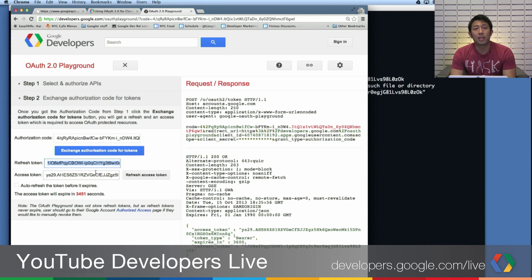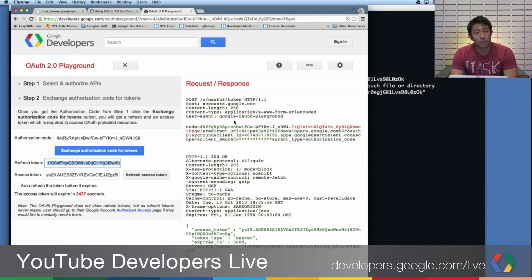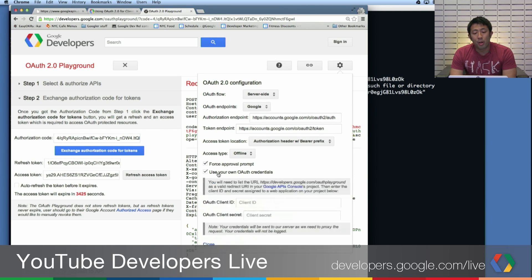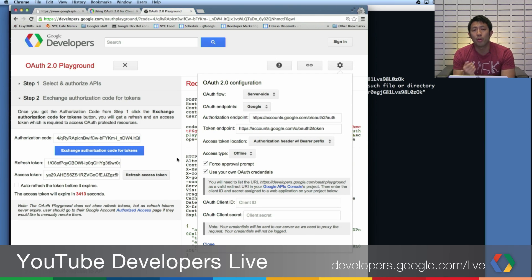You save the refresh token and you can keep making calls with the access token. One more trick: the OAuth 2.0 Playground uses one of our own Client IDs and Client Secrets by default. If you want to see the full request and response using your own Client ID and Client Secret, click on Settings. The option you want is 'Force Approval Prompt' or 'Use Your Own OAuth Credentials,' where you plug in your credentials from the API console. Then you can compare these API calls against your own to help you debug.